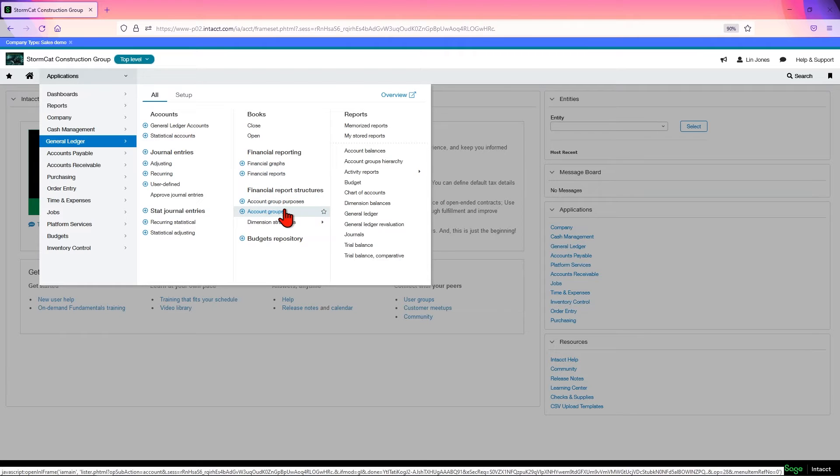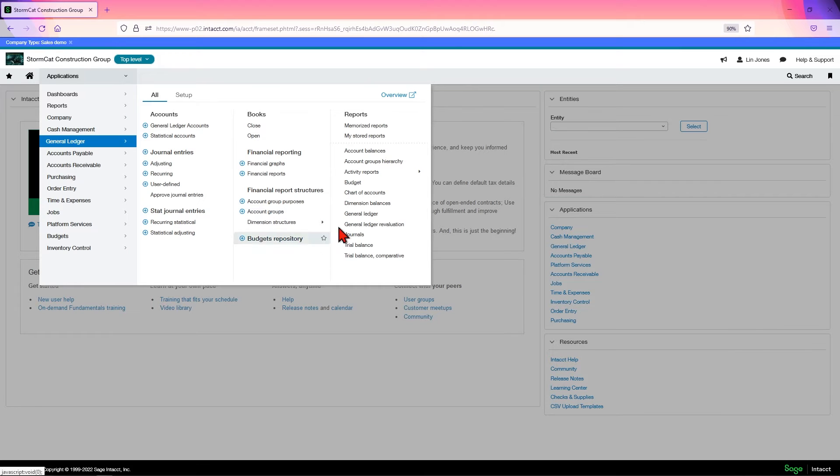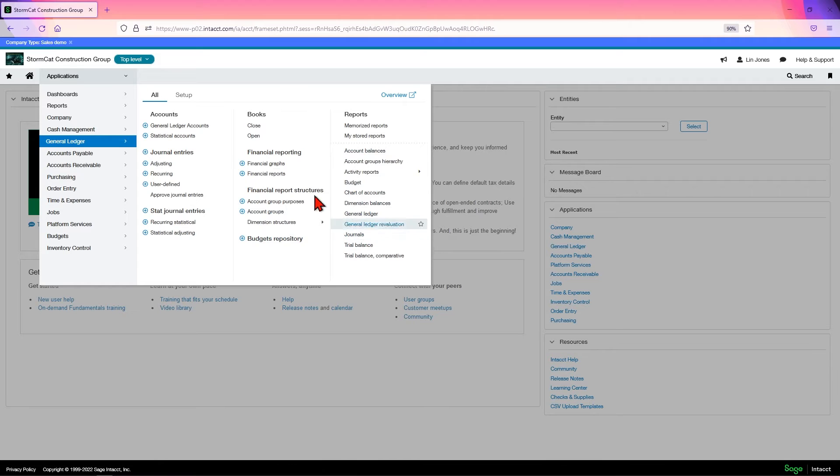Account groups which are foundation to all financial reports, a place to enter your budgets, your operational or standard reports including the General Ledger report, trial balances.